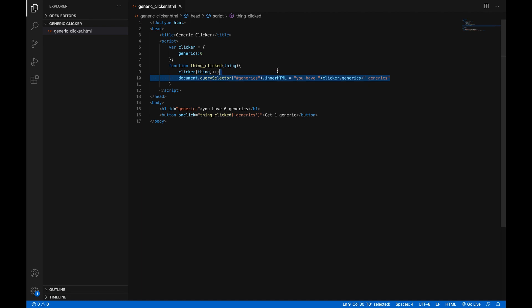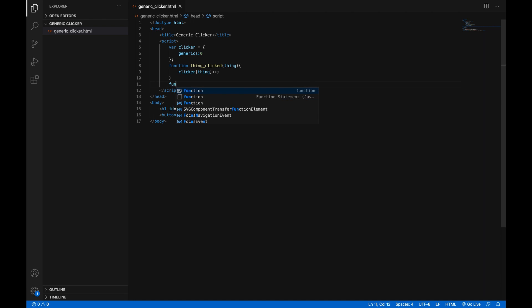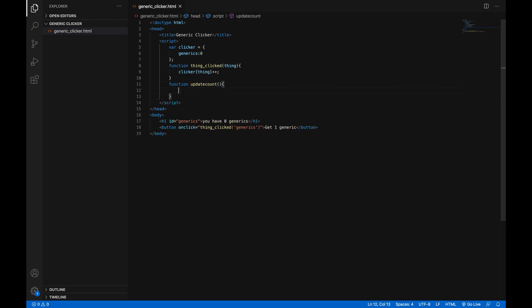Next, we don't want it to be updating every time you click because we're going to have auto clickers and we want them to update independently of you clicking refresh. So delete that. You can copy it for easier reference later. And we're going to make a new function, function update count. And the sole purpose of this function for now is going to be to update what it says every couple seconds. So this shouldn't be that hard.